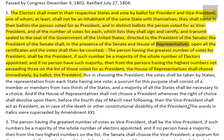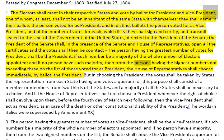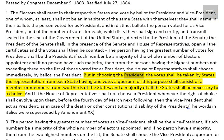3. The President of the Senate shall, in the presence of the Senate and House of Representatives, open all the certificates and the votes shall then be counted. 4. The person having the greatest number of votes for President shall be the President, if such number be a majority of the whole number of electors appointed. 5. And if no person have such majority, then from the persons having the highest numbers not exceeding three on the list of those voted for as President, the House of Representatives shall choose immediately, by ballot, the President. 6. But in choosing the President, the vote shall be taken by states, the representation from each state having one vote.